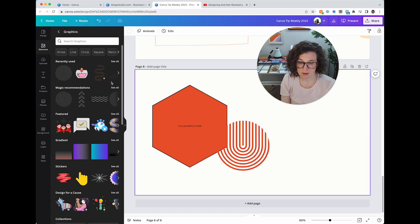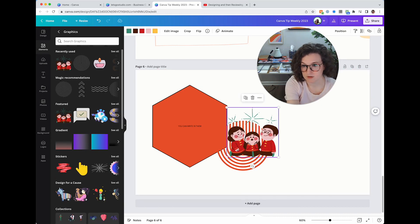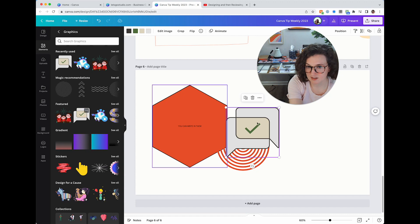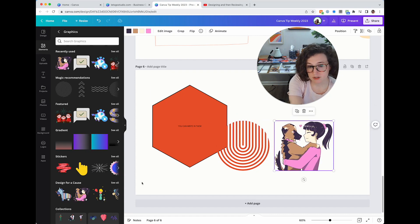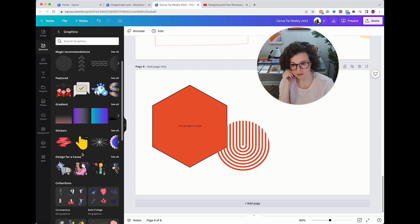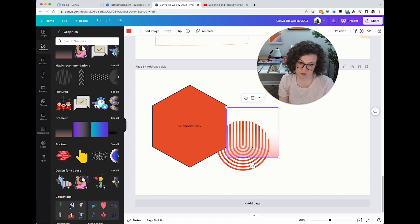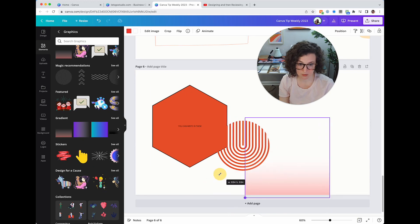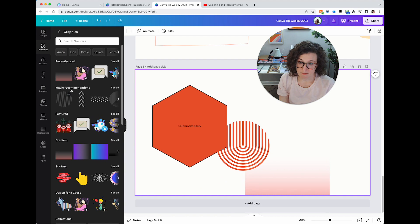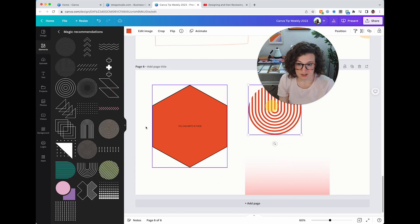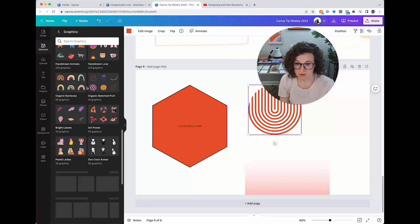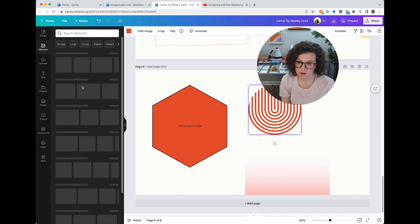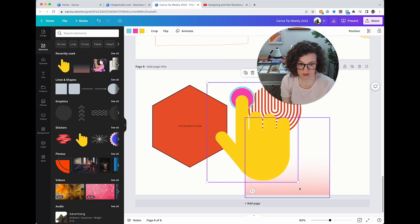Graphics are anything that's not a photo. Sometimes they're color-editable if formatted correctly, sometimes they're not — it depends on how it was uploaded. Graphics also include gradients, which is a really cool style option. Magic Recommendations means 'we noticed you use this a lot — here are similar things,' and I love that feature.